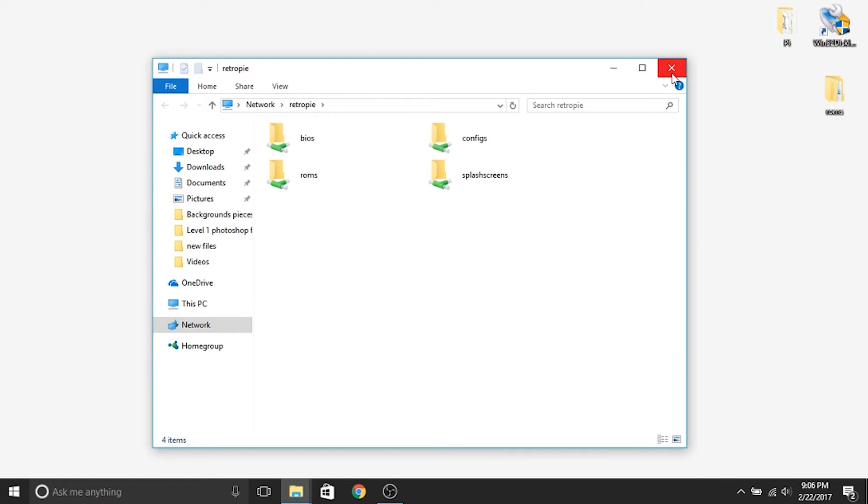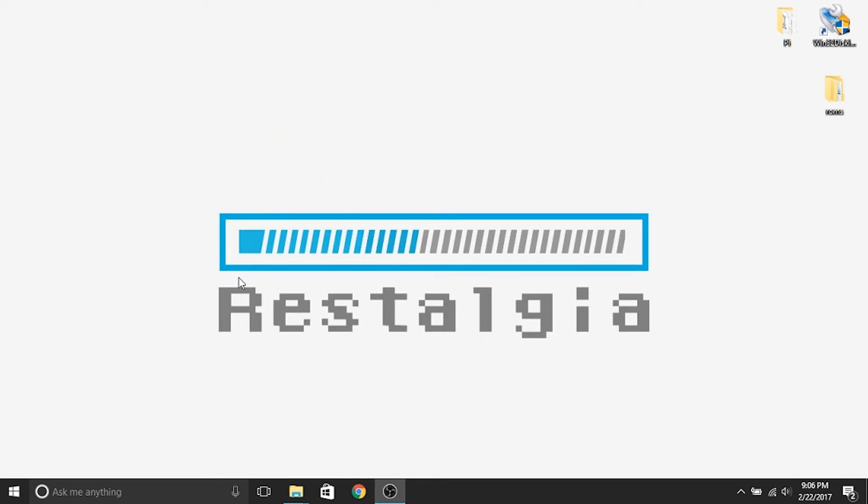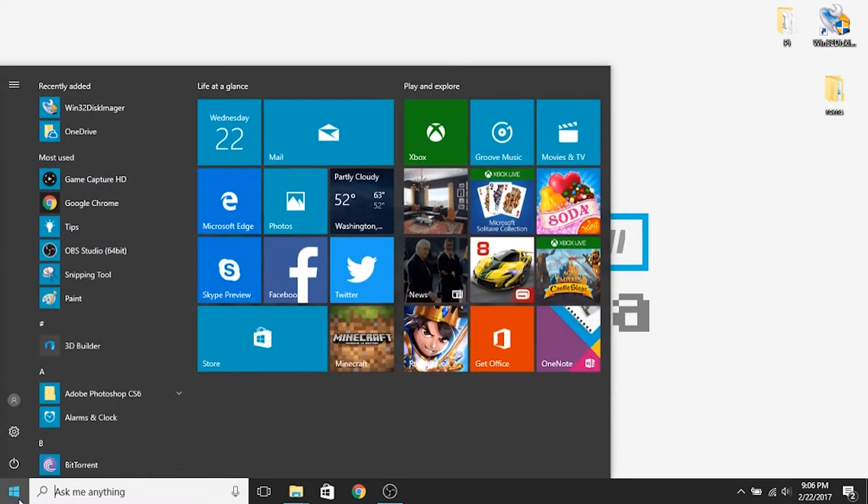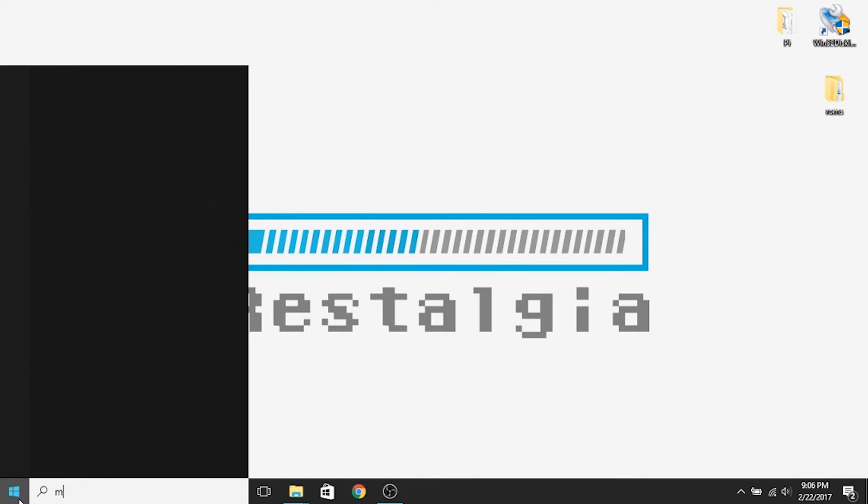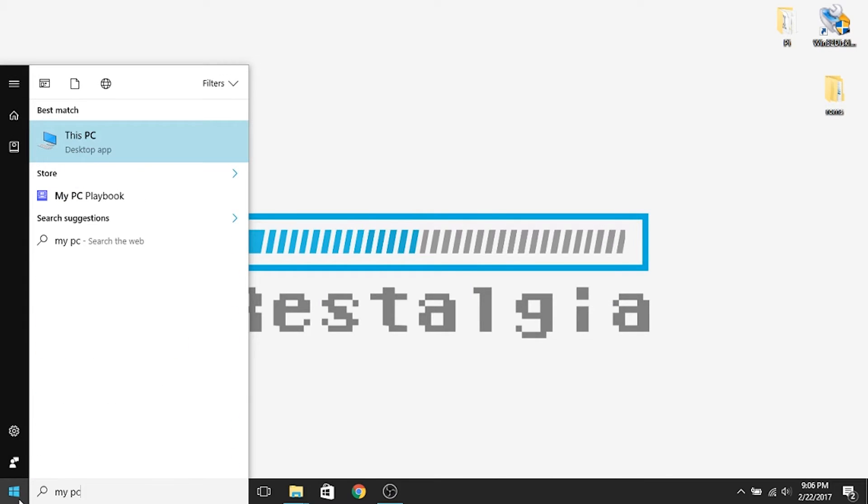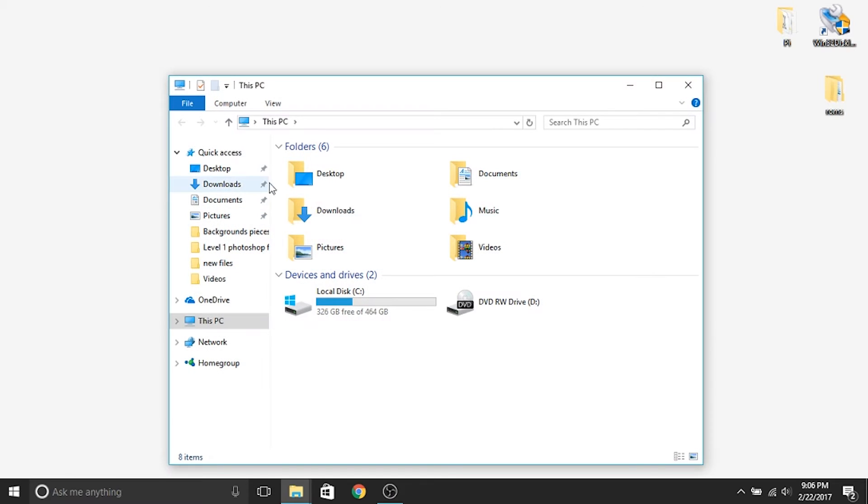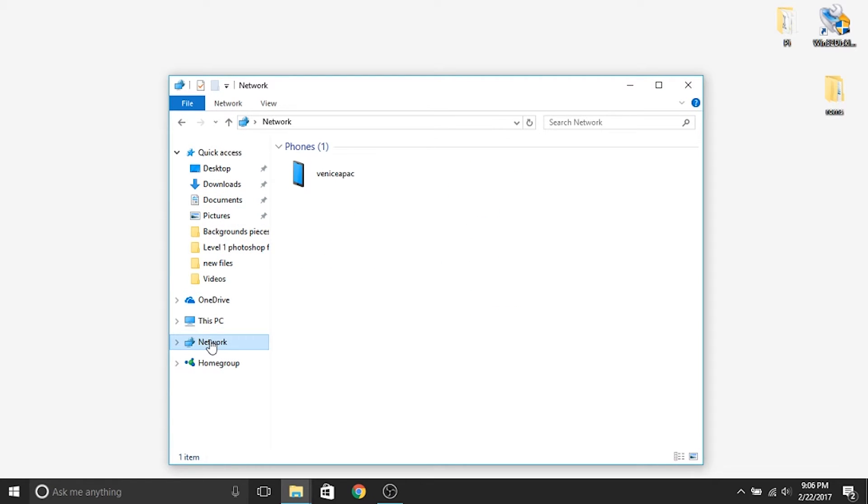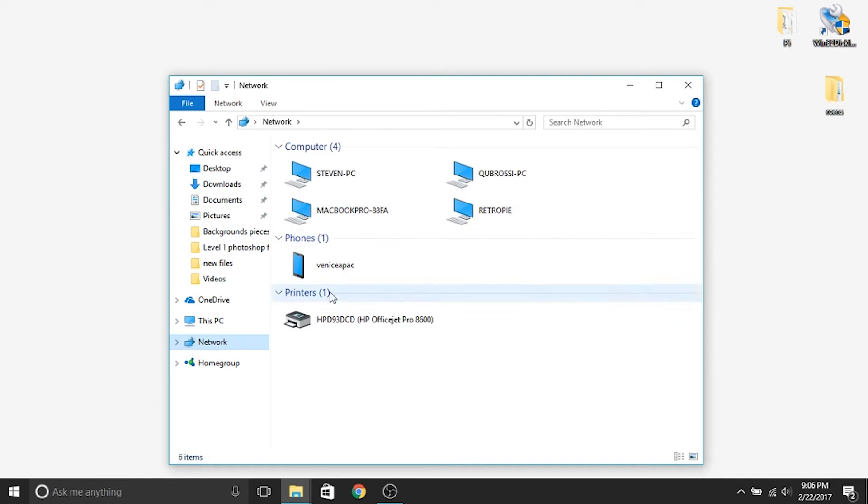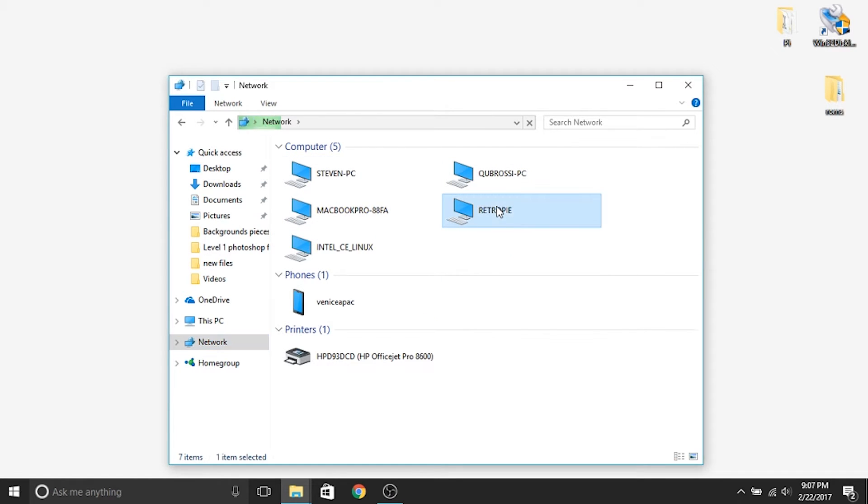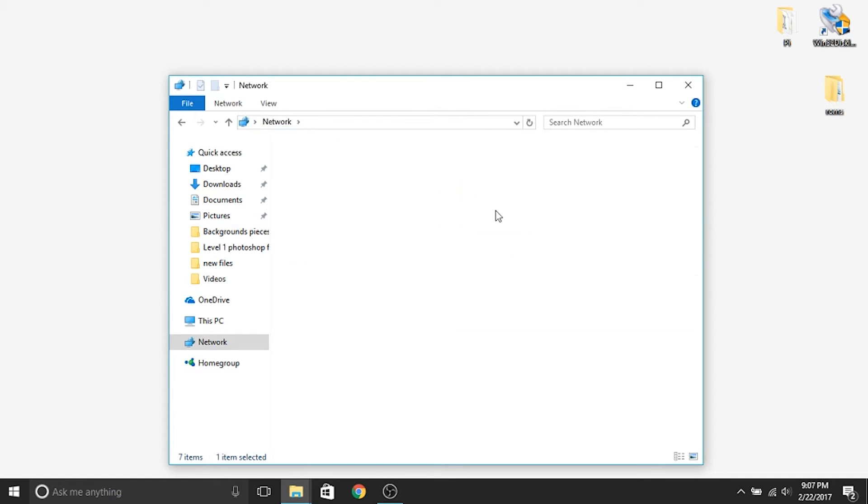If you try that and it doesn't work, another option would be to click your start menu, type in my PC, open up the desktop app, and then click on network. And what this will do is it will actually look through to find all the different computers attached, and here's your Retro Pi. So if I double click on this, it'll take me exactly to where I was.